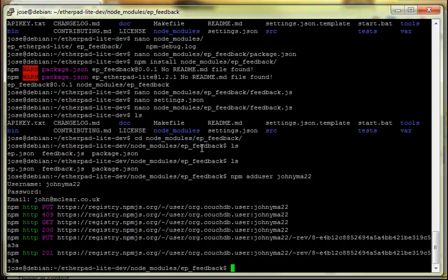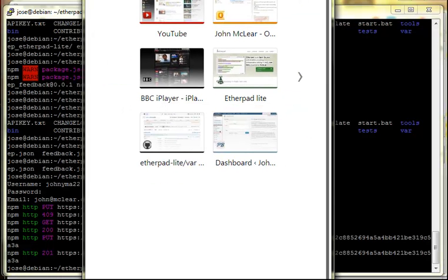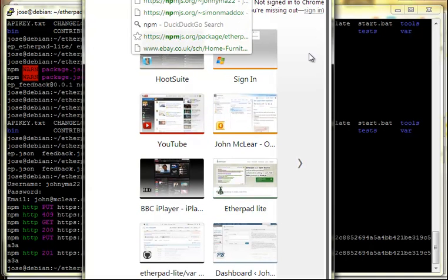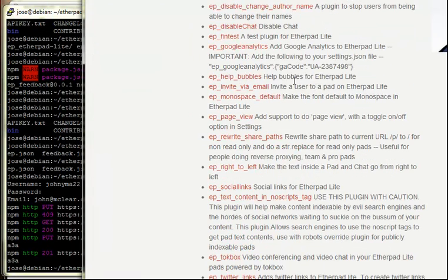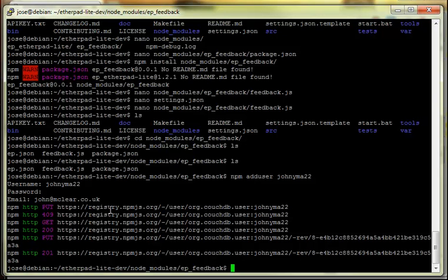You can store plugin settings in settings.json and we encourage you to do that. You can do npm publish to push the plugin up to npm, so anyone can install it via npm install ep_feedback or through the Etherpad Lite plugin page. It can take a little while for npm to update. Quite a long tutorial, but it should get you started with developing Etherpad Lite plugins. Feel free to copy, paste, and modify the source code however you want.